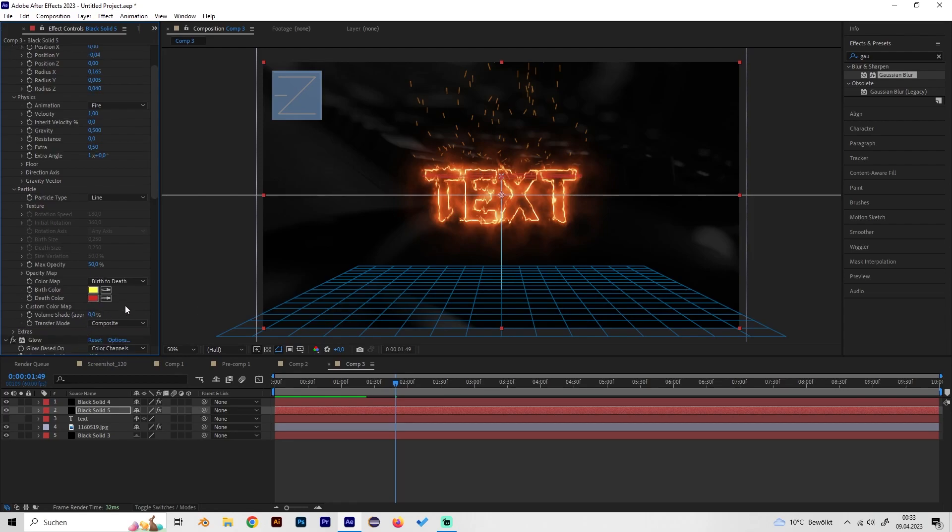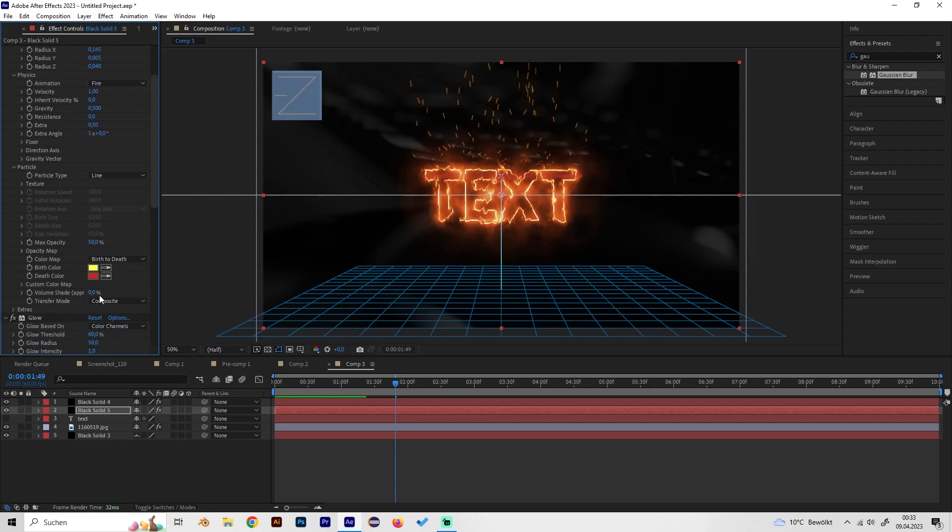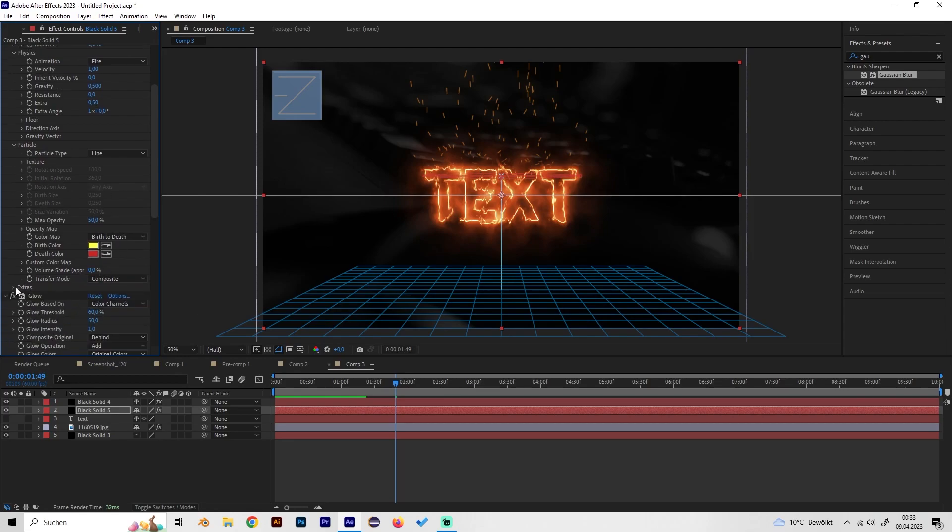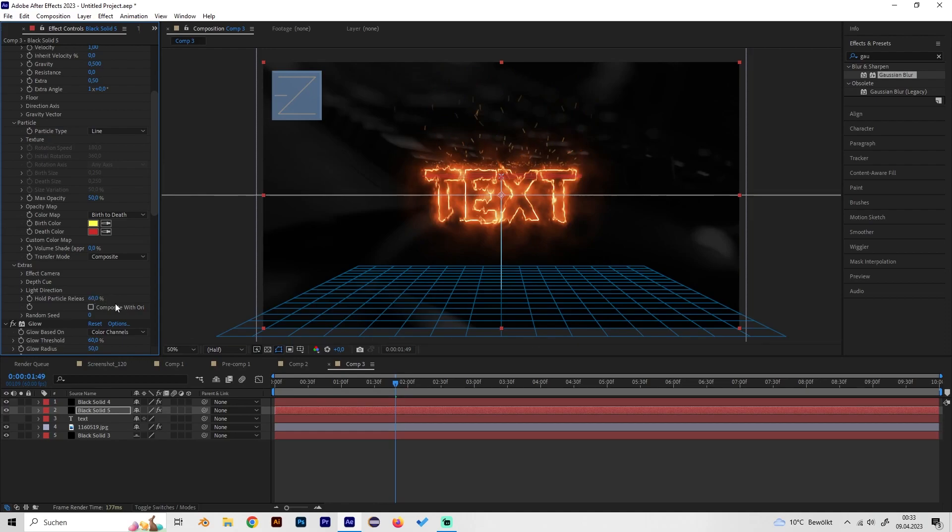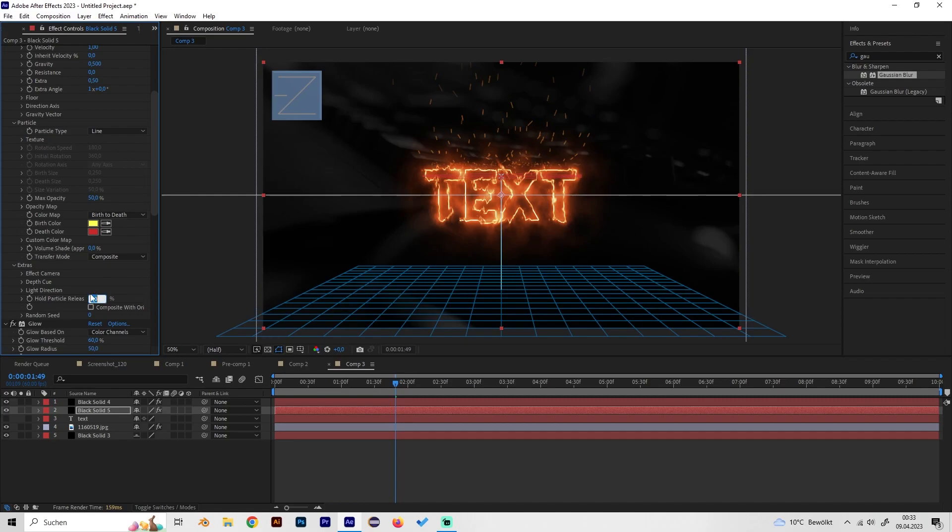What we can do maybe is to go to extras and adjust this setting a bit to like 50 or 60 percent. Now we can see the particles get like a little bit darker when they go up or just vanish all in one, so it gives it some nice value as well.